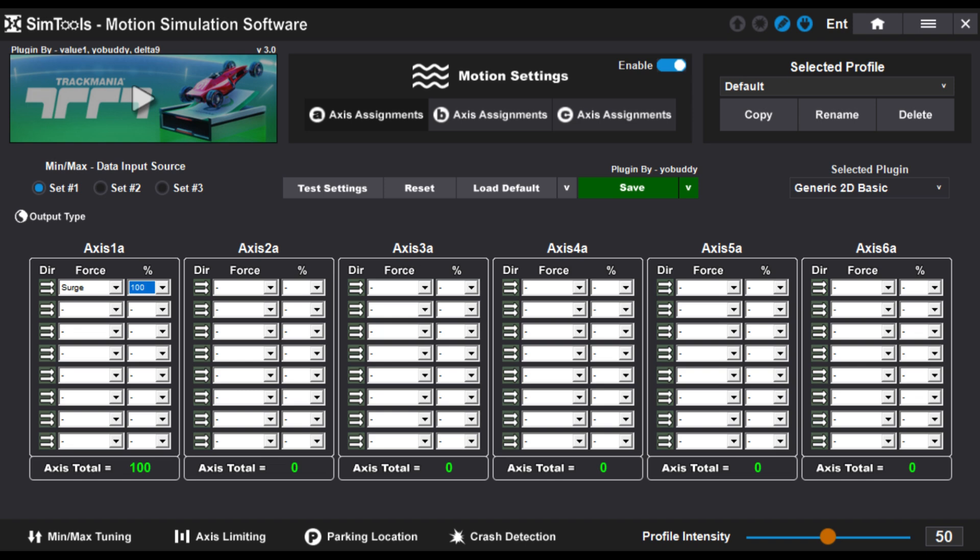In this example, we set our motor called Axis 1A to react to the surge force with a commitment of 100%.